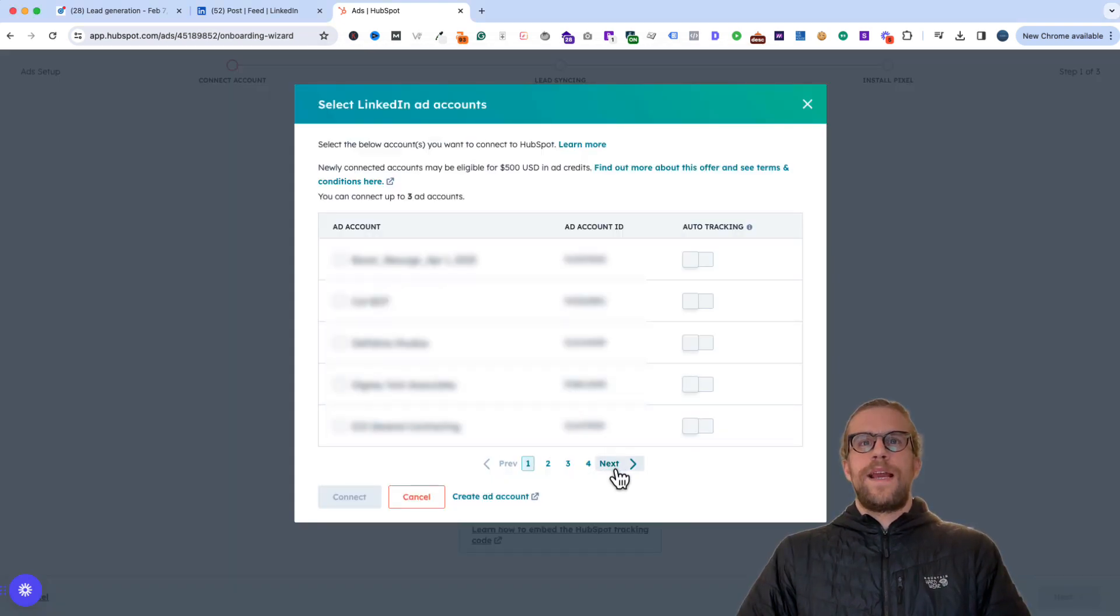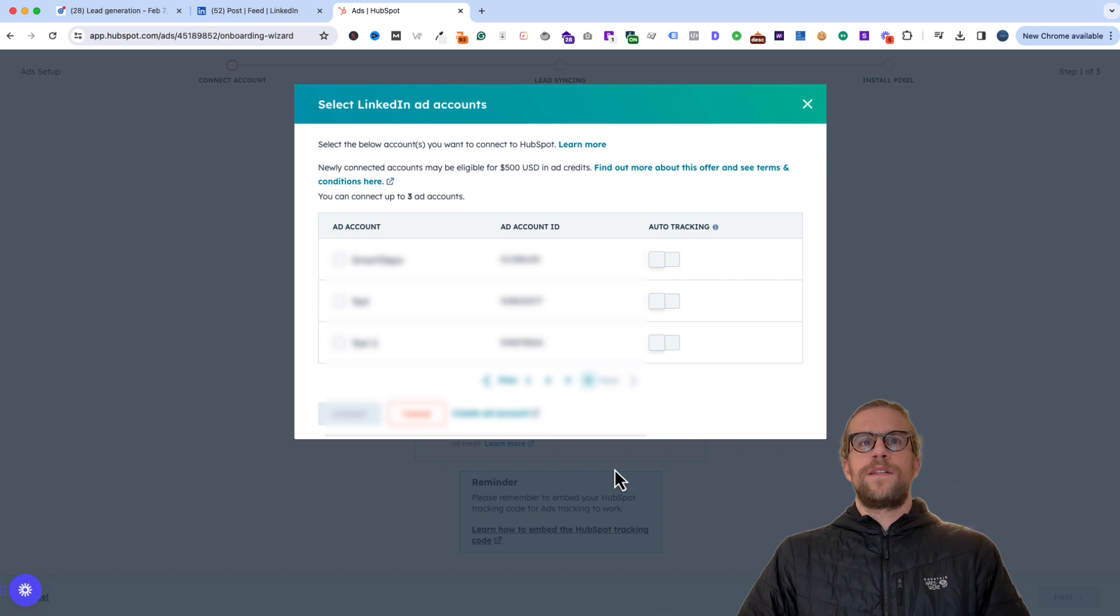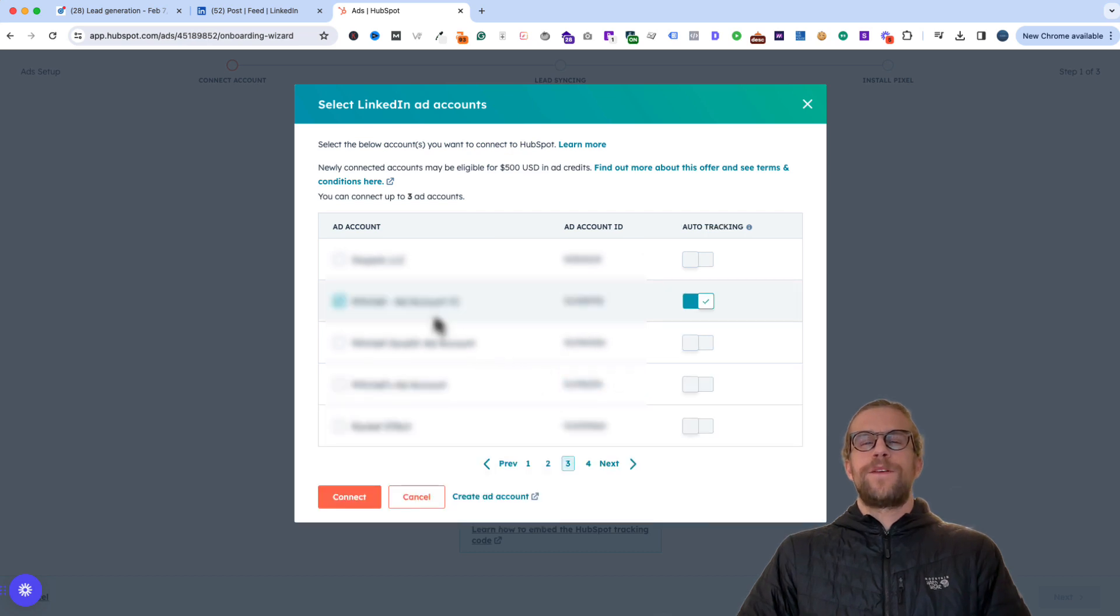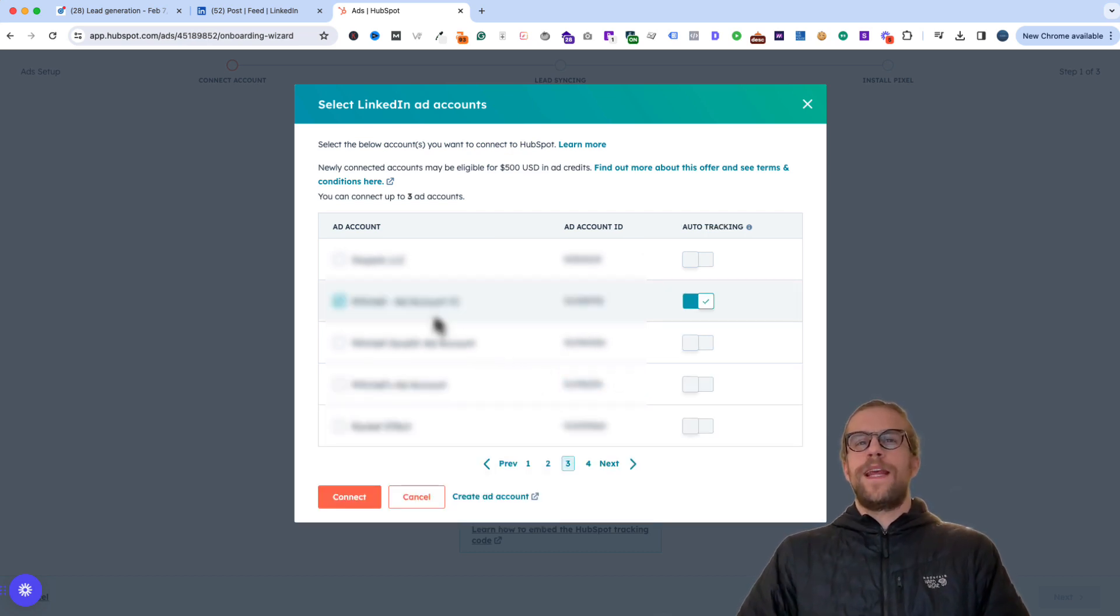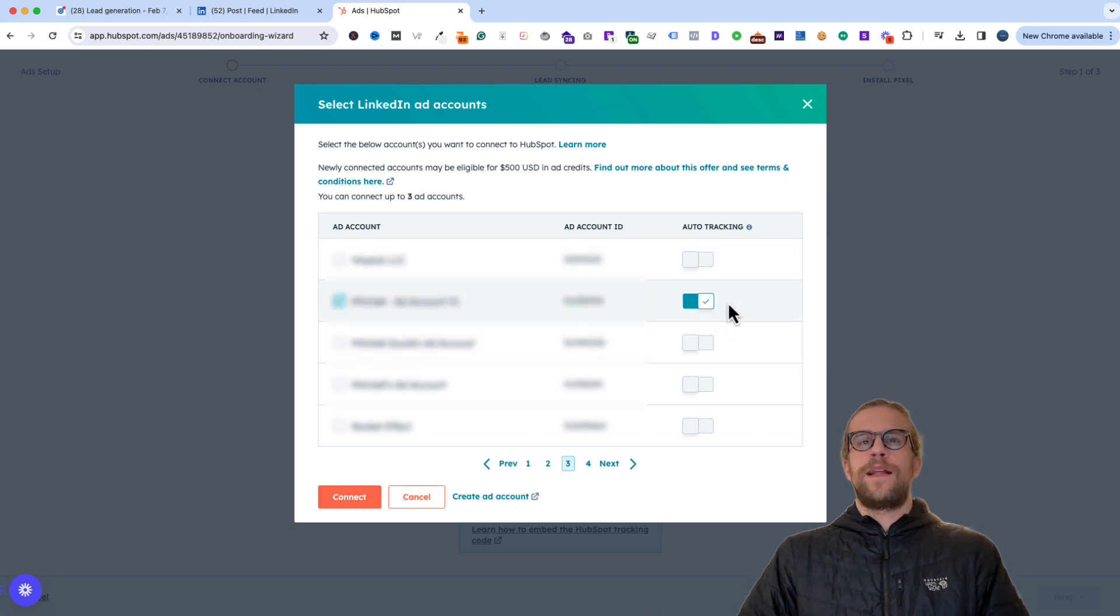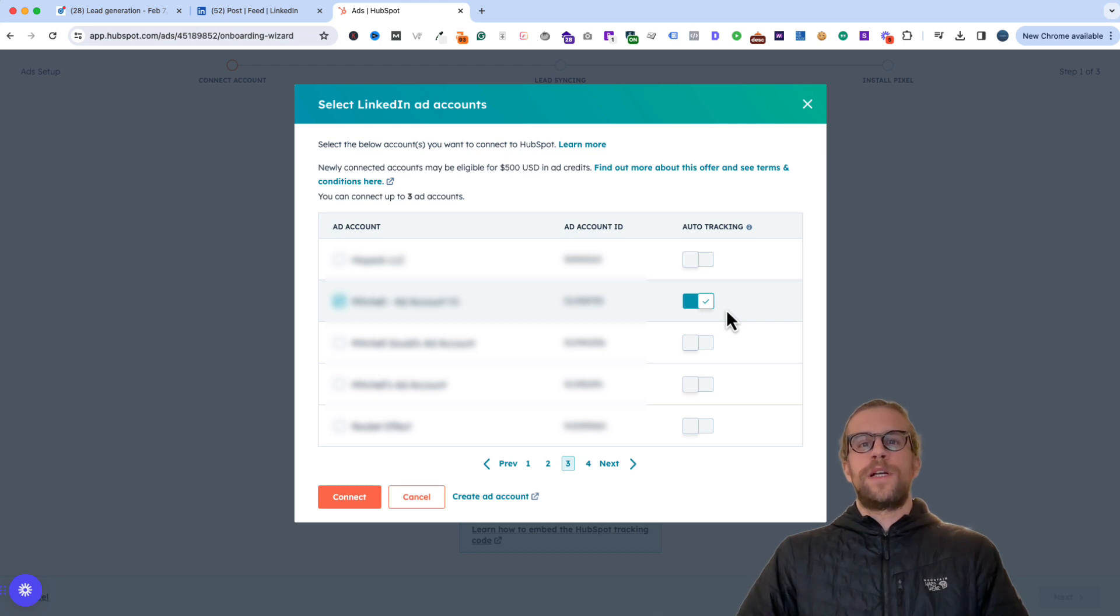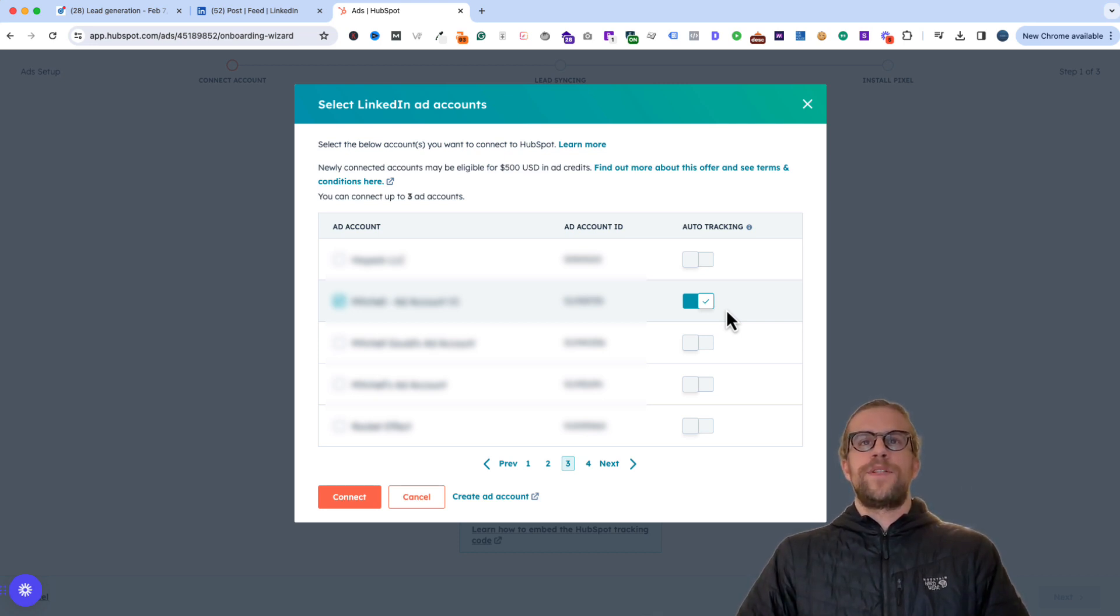And then we're going to navigate to the account that we want to grant access to. So we selected the account that we want to integrate with. And auto tracking is automatically enabled. That's just going to add additional parameters to your ads URL for HubSpot tracking. So typically, I just leave that on. And then we'll click connect.